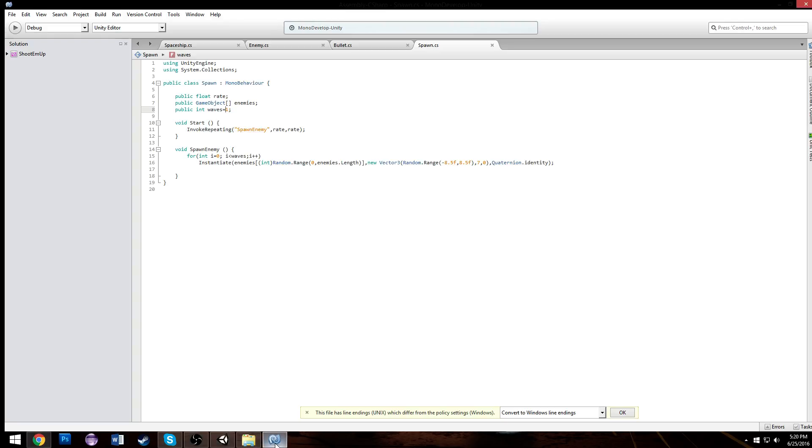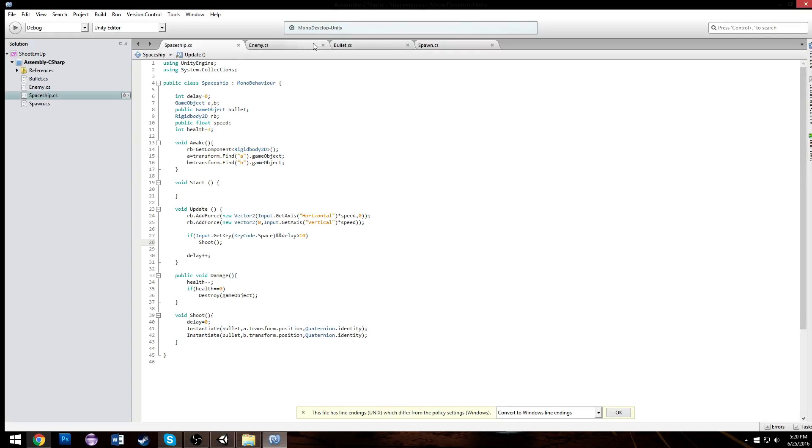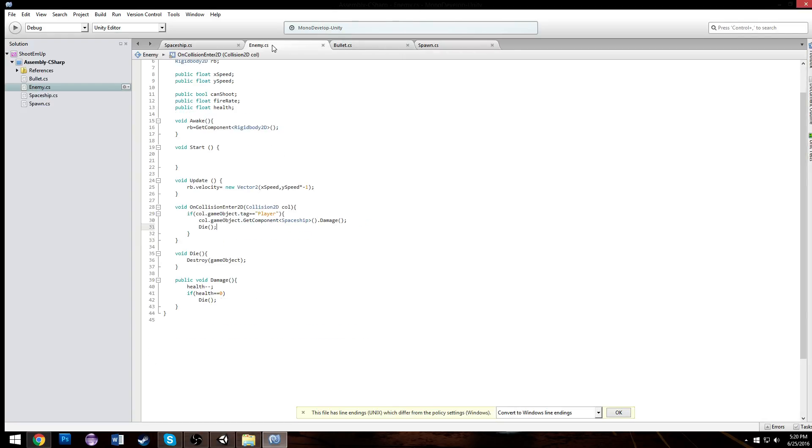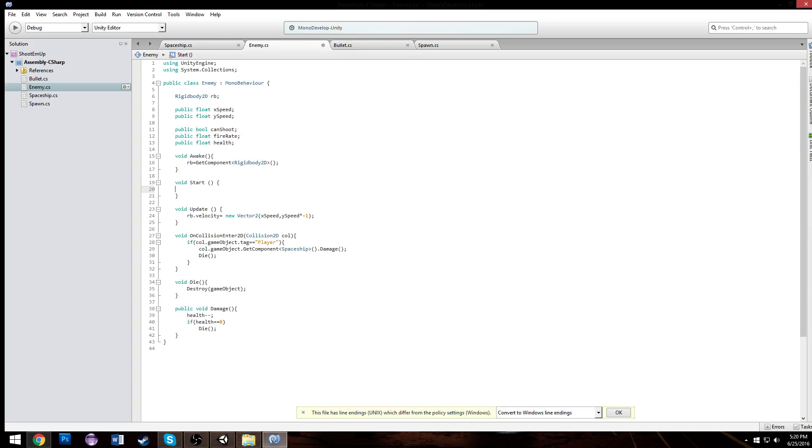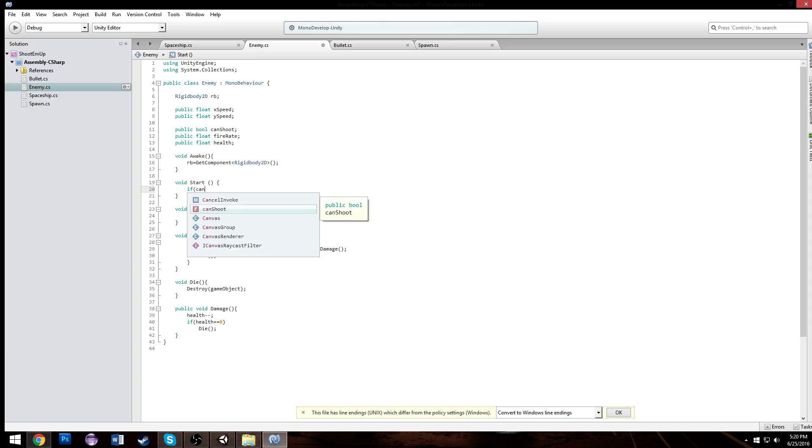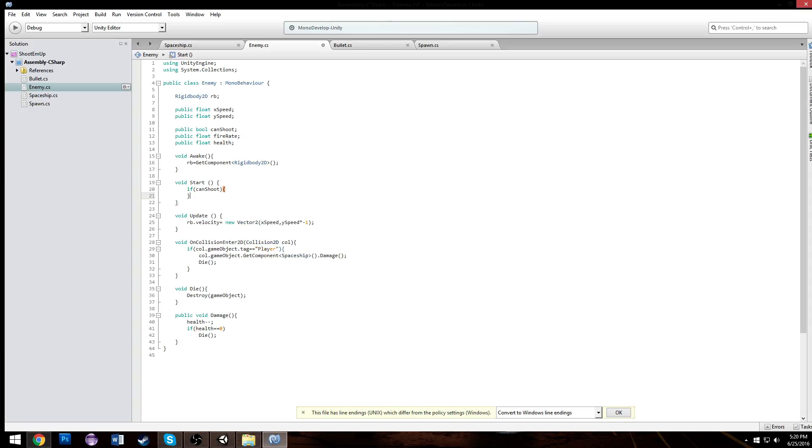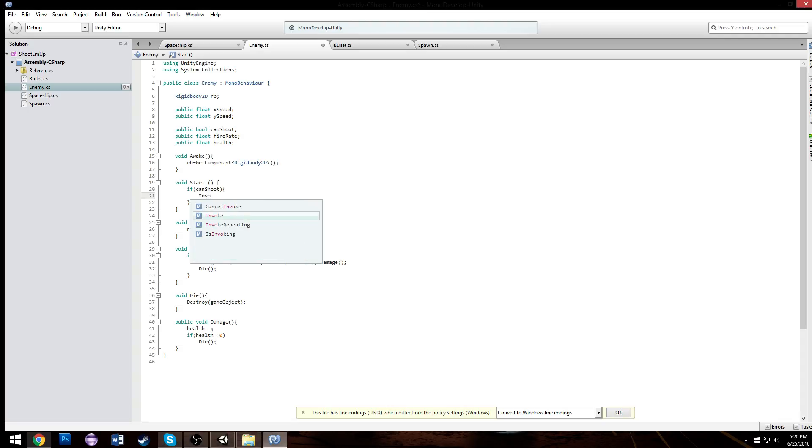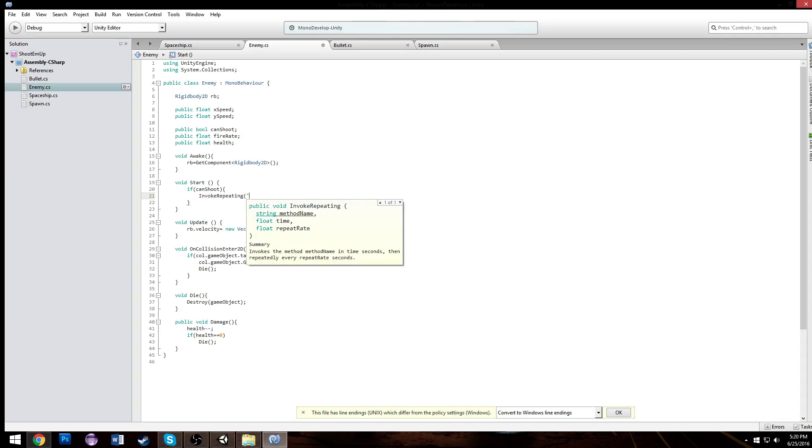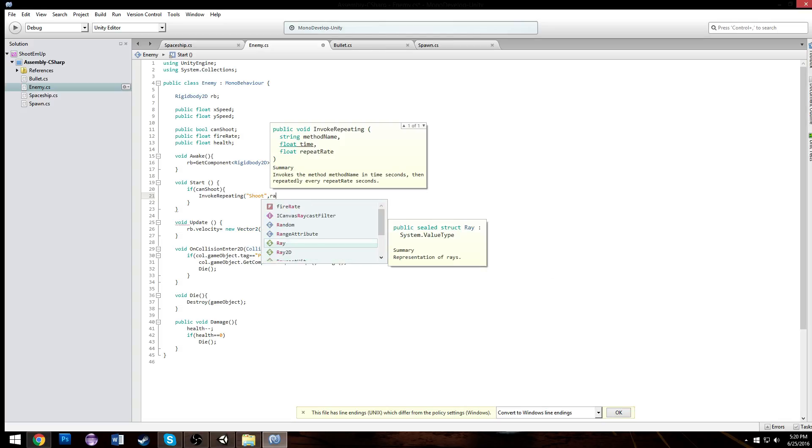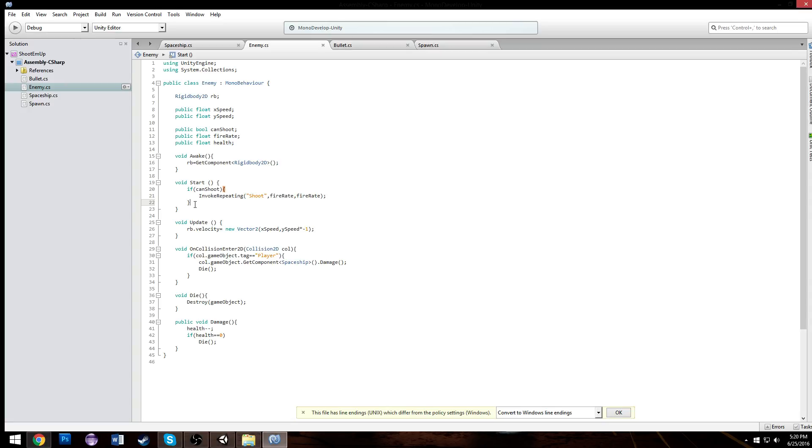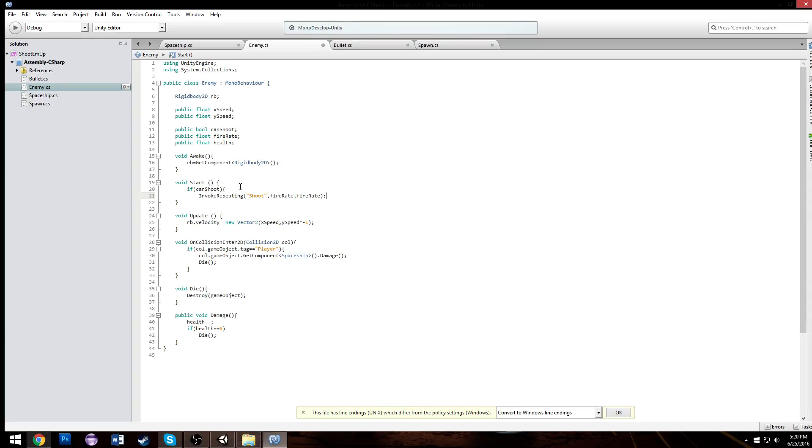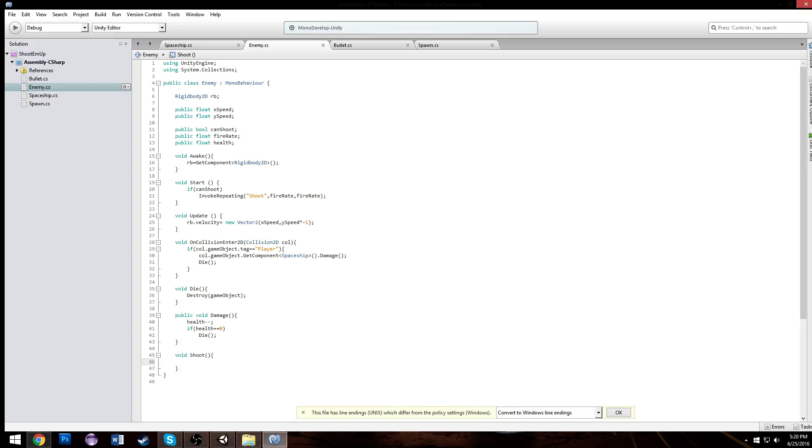Let's make them actually shoot something so they're useful. For our shoot enemies we're going to make them have the ability to shoot by working with this. So from the start when they come in, if they can shoot, we're going to start making them shoot. To do that we're going to have to invoke repeating a function we're going to make called shoot at our fire rate, and that's what I made our fire rate from the start.